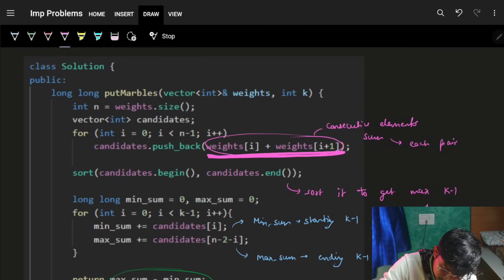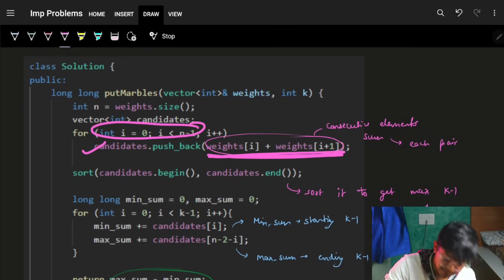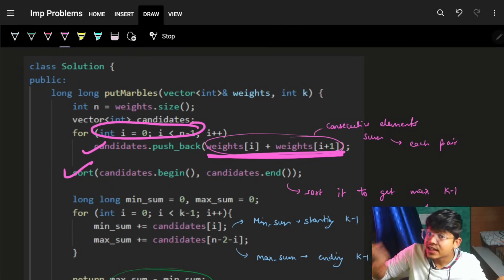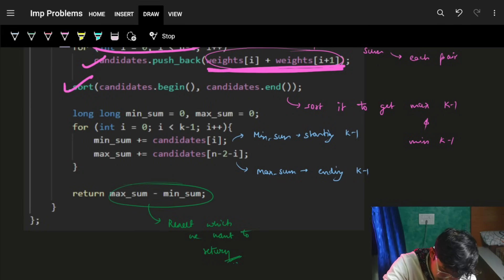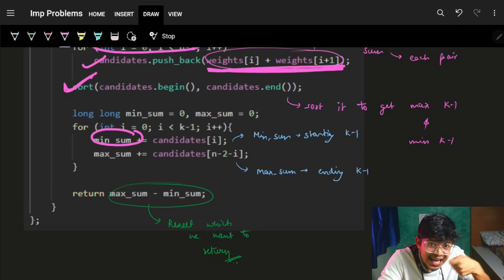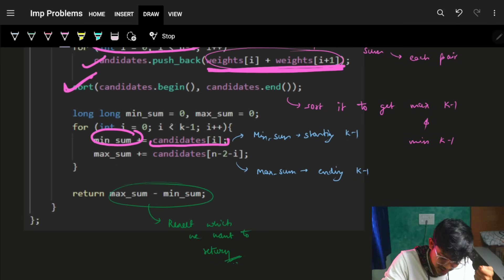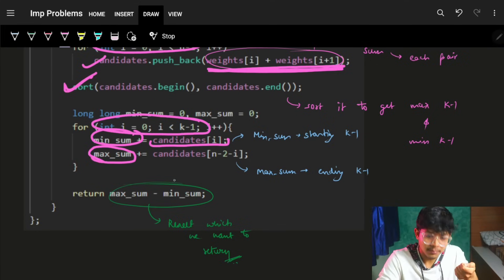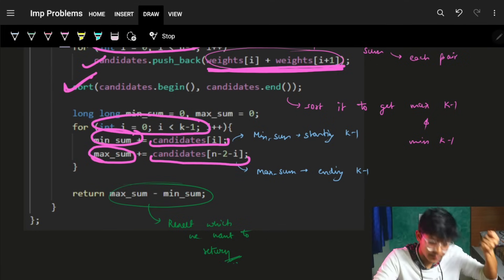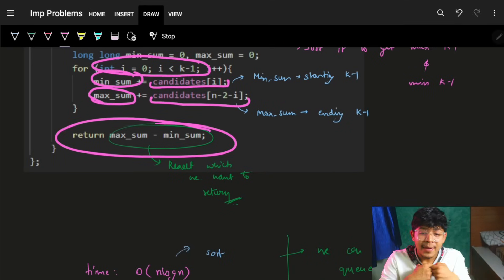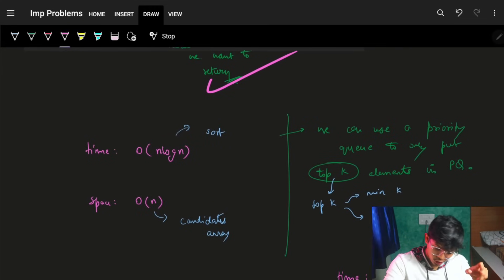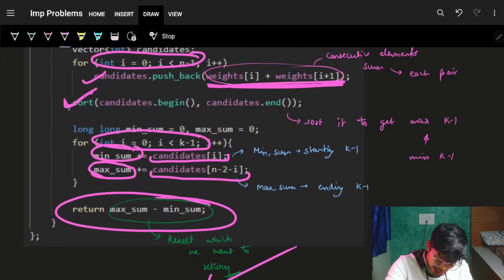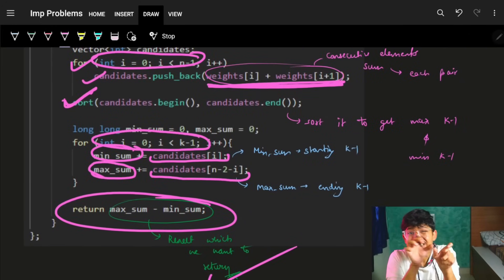You get all n−1 consecutive pairs, solve and get the answer. Time complexity is O(n log n) because of sorting, and space is O(n) because you use one array to store all consecutive pair sums.